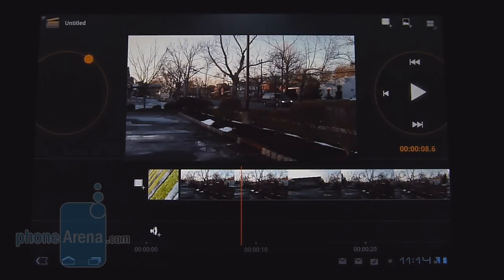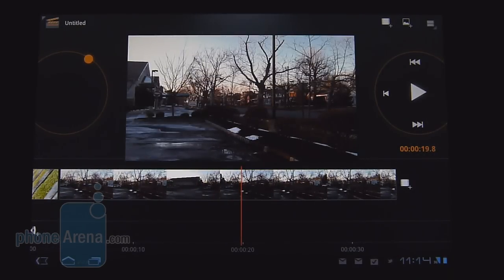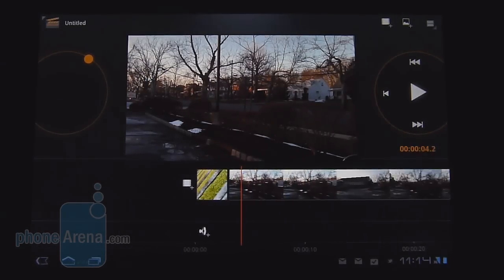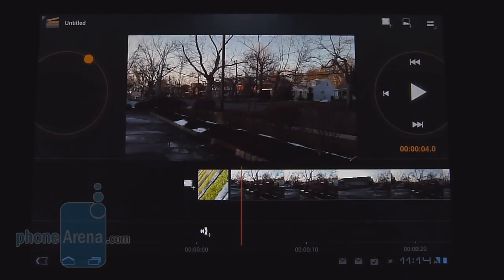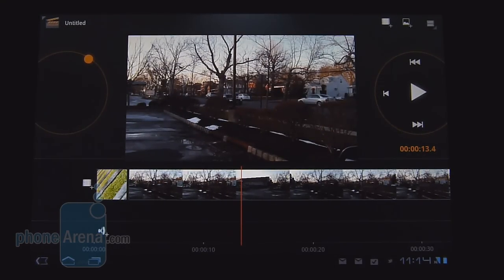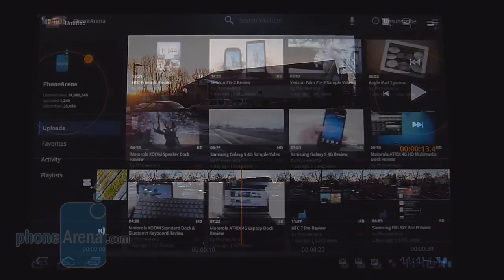For anyone interested in video editing, you'll be happy to find the Movie Studio app as an option with Honeycomb. It gives you a basic set of features — you can add different transition effects, slides, and even titles. It might not be professional-grade quality, but it's nice to see it's available so you can work on video on the road.